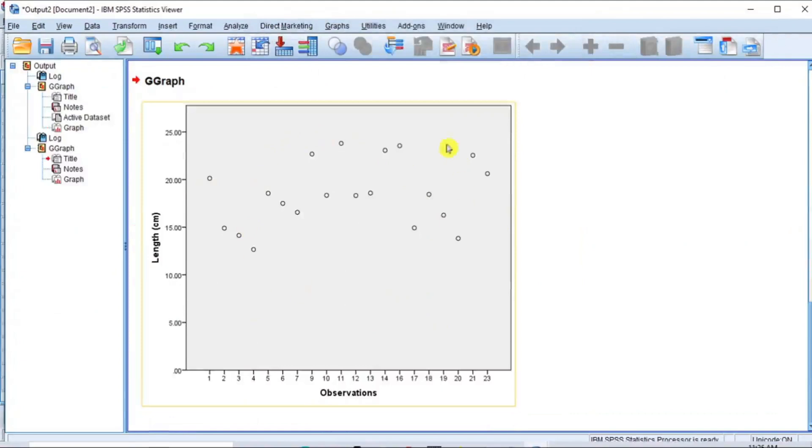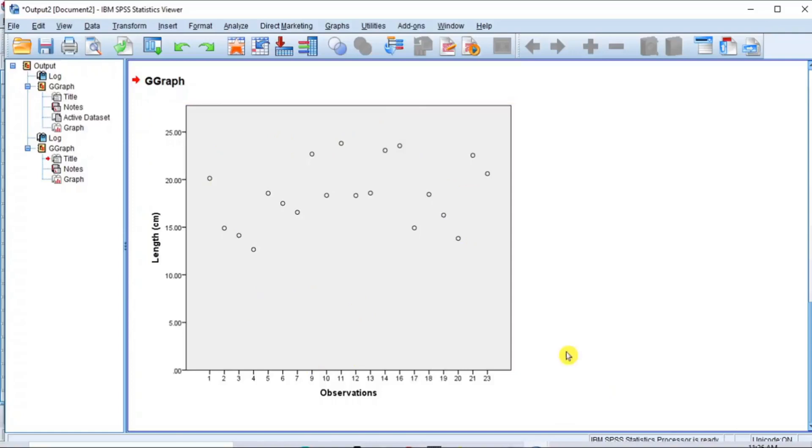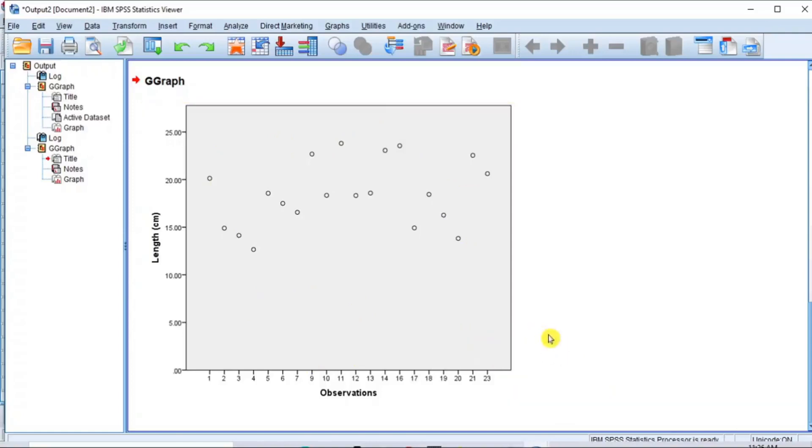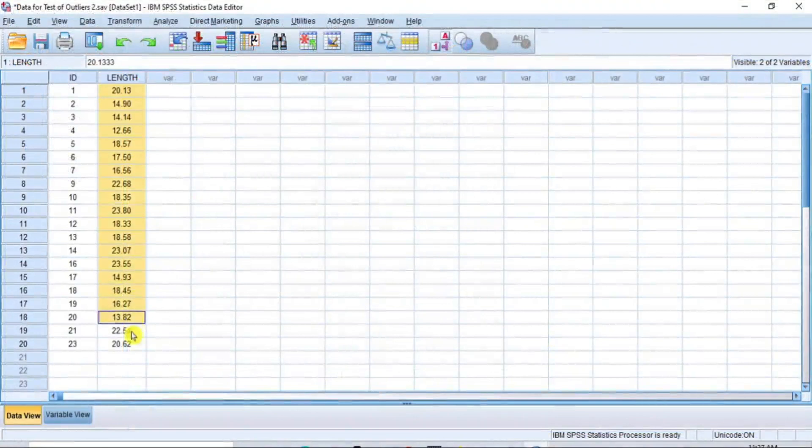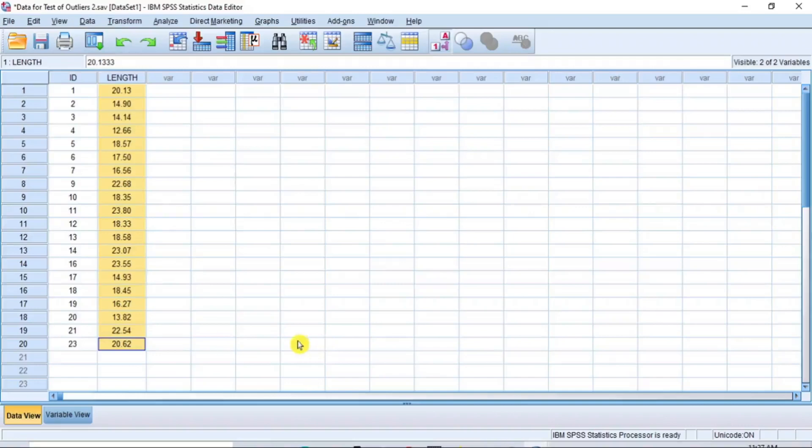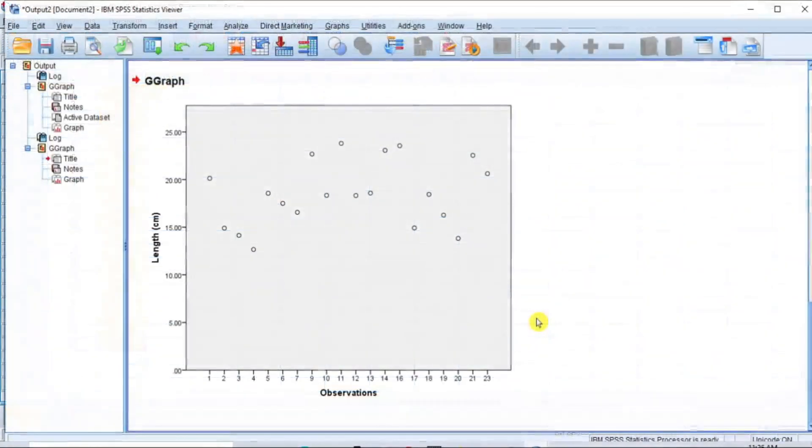As you can see in this new scatter plot, there is no data point staying outside the entire data stream. This data has recovered from the grip of unwanted outliers and as you can see, all the data points have similar trend. So, the data is now clean and free of outliers and you can now resave this new data as a free outlier dataset.